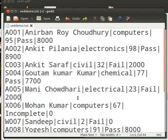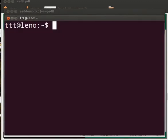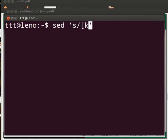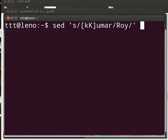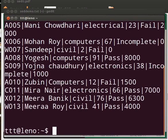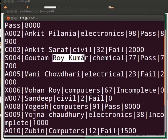If you want to replace all occurrences of Kumar with Roy, type on the terminal: sed within single quotes s/[kK]umar/roy/ followed by a space and setdemo.txt. Press enter. Notice the fourth line — only the first occurrence of Kumar is changed to Roy, not the second one.